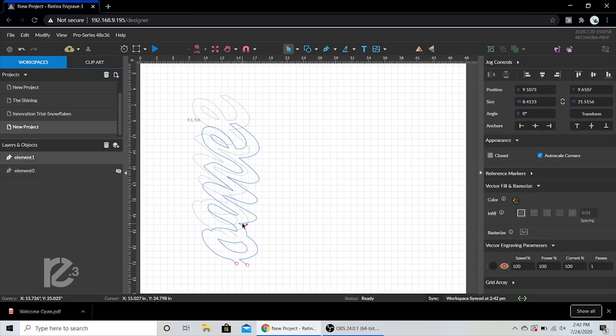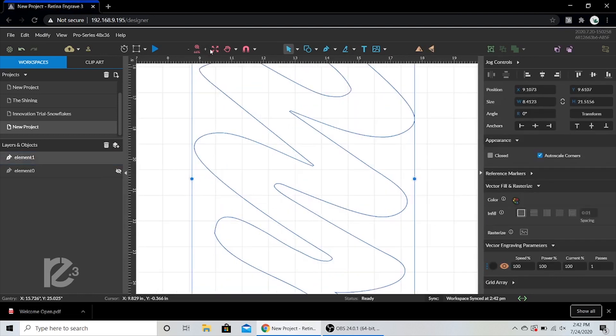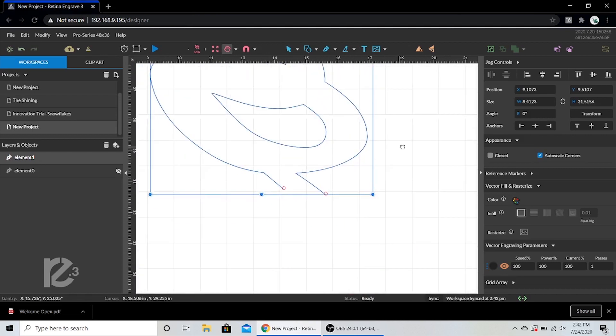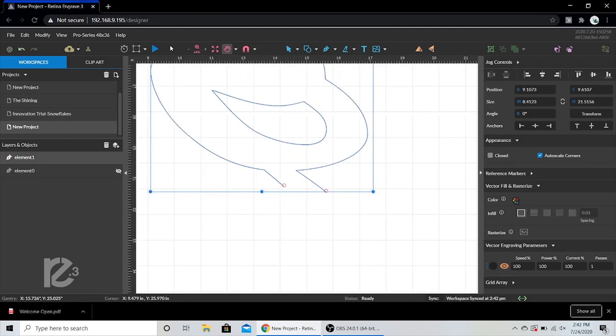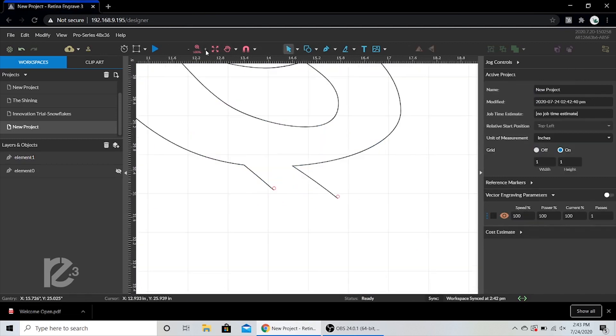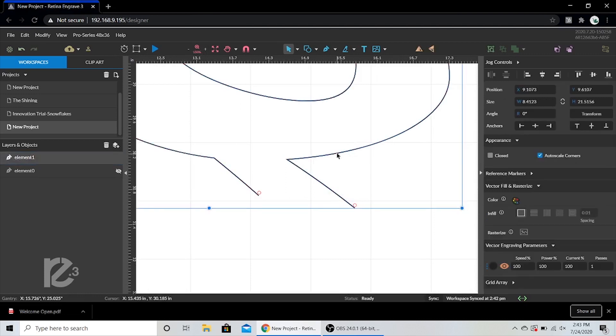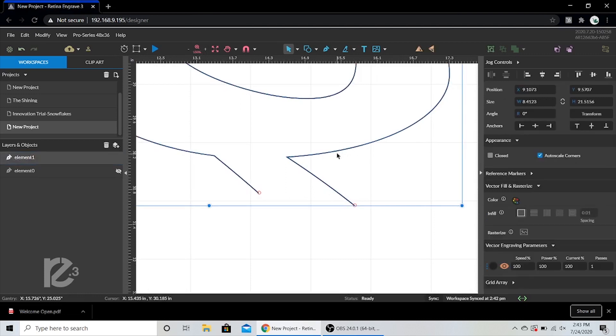Now we'll use the reference markers to line up the second half. The best way to do this is zoom way in and use the arrow keys to make tiny adjustments. Once everything's lined up, we can start our second half.